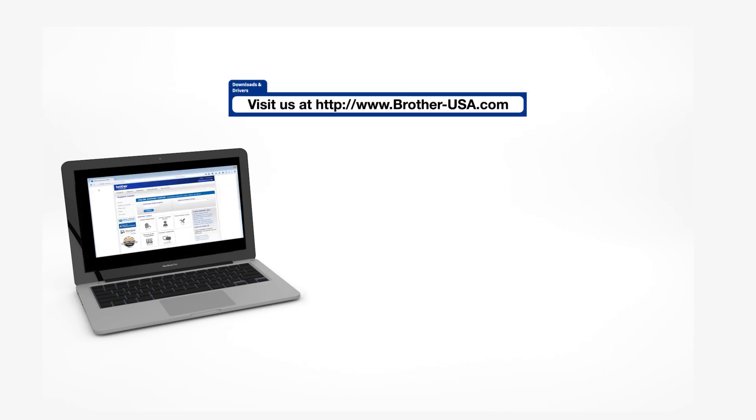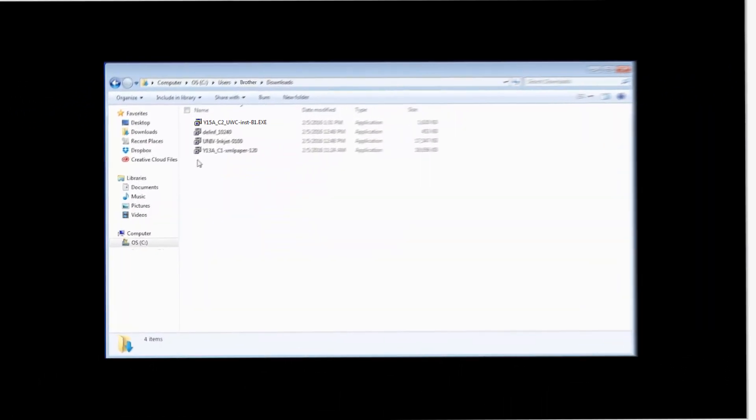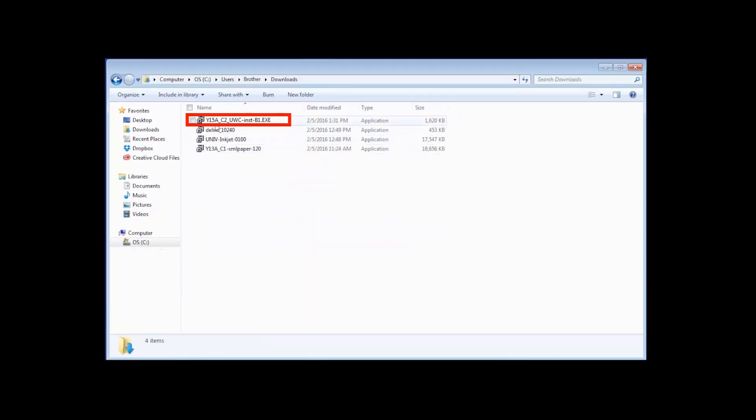Insert the installation disk or download the full driver and software package from www.brother-usa.com. Navigate to your installer file and double-click to begin installation.